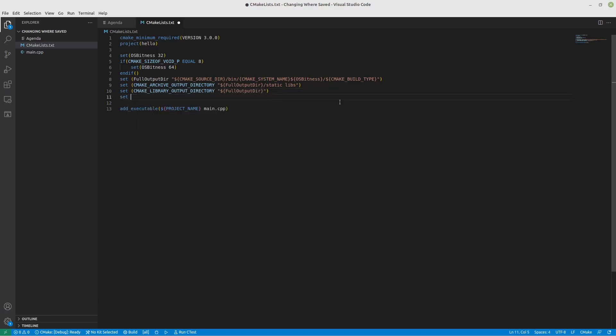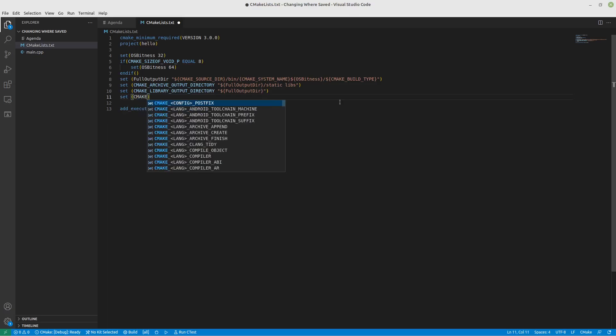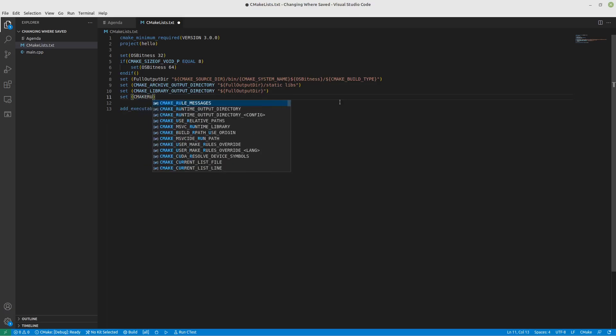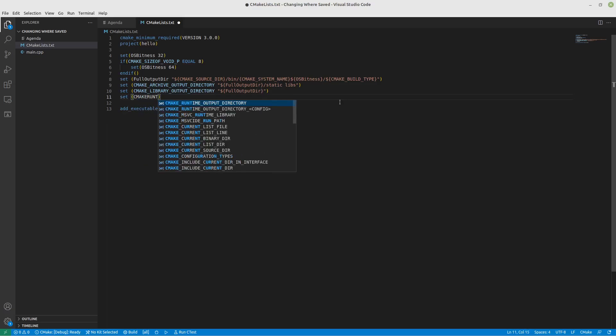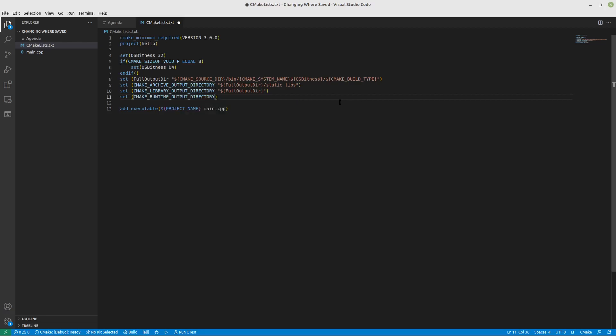After that, we will do a CMAKE_RUNTIME_OUTPUT_DIRECTORY. And this is where your actual executable files go. And again, we're going to do the same output directory. And that's it! That's everything that we need.